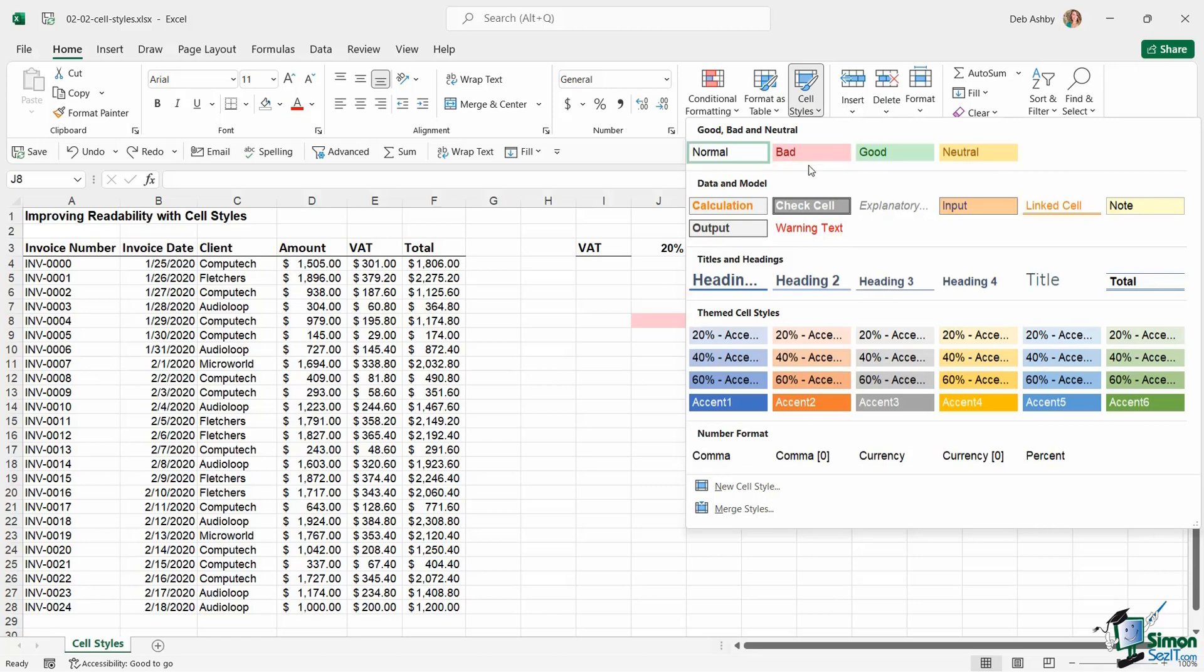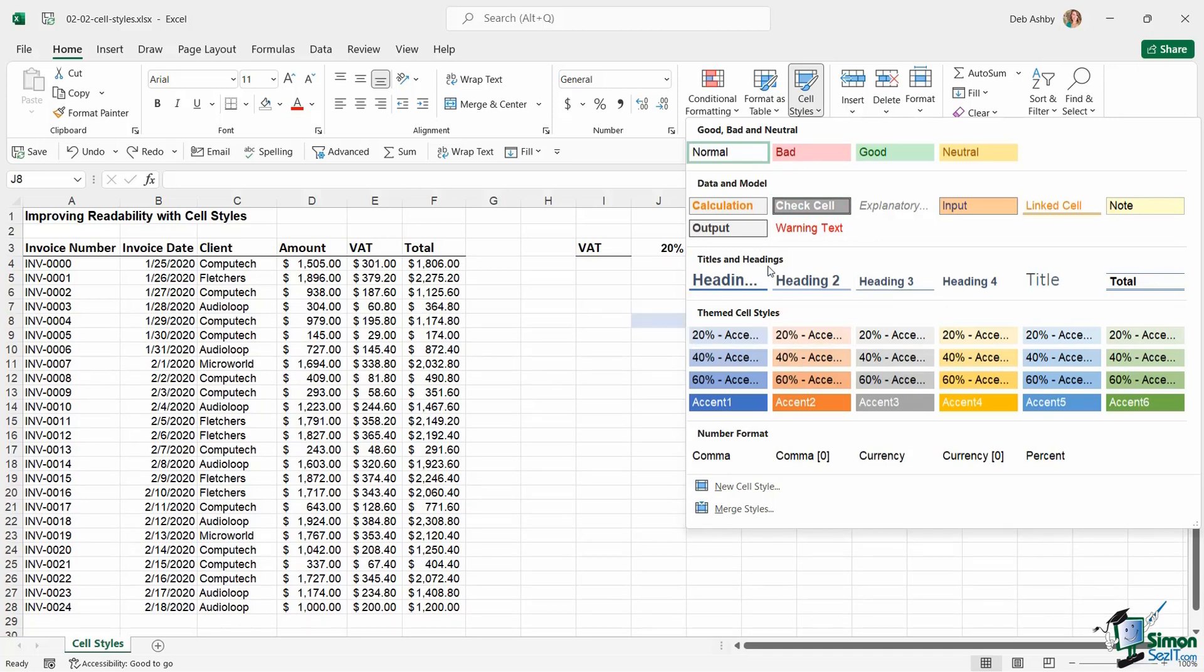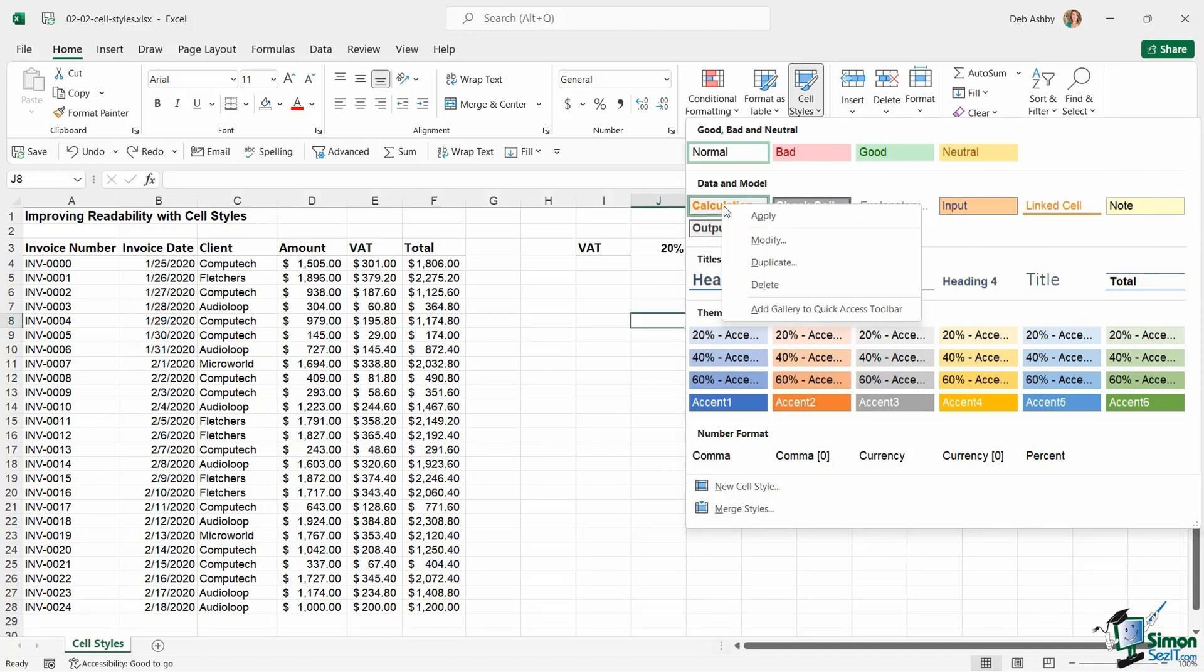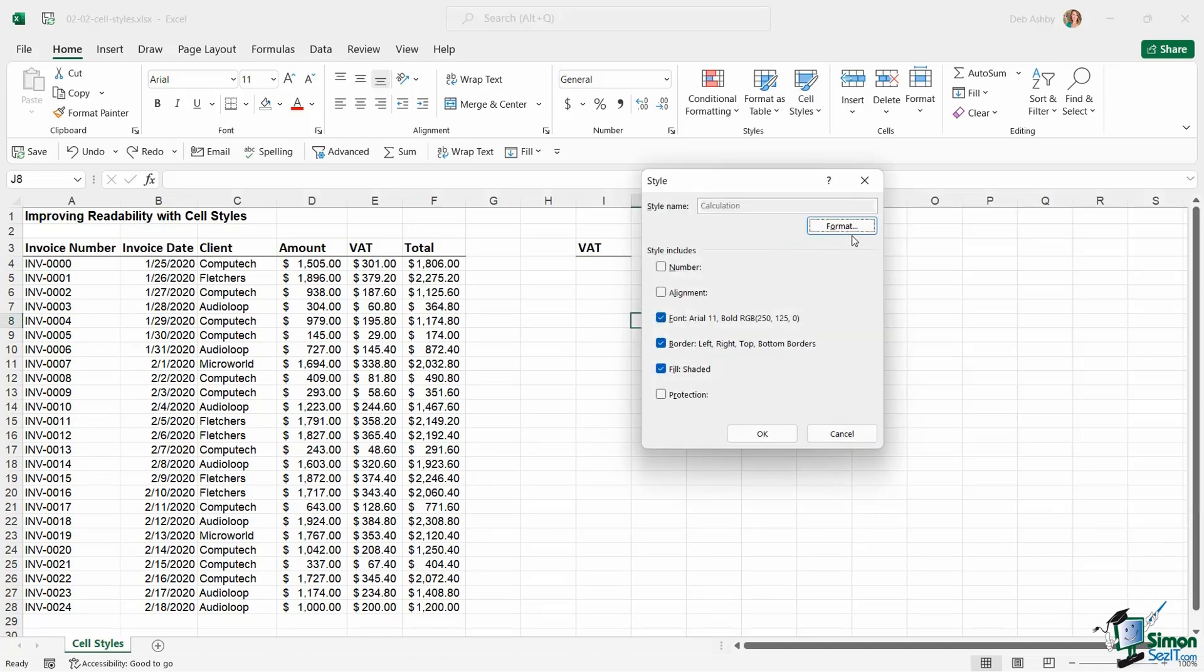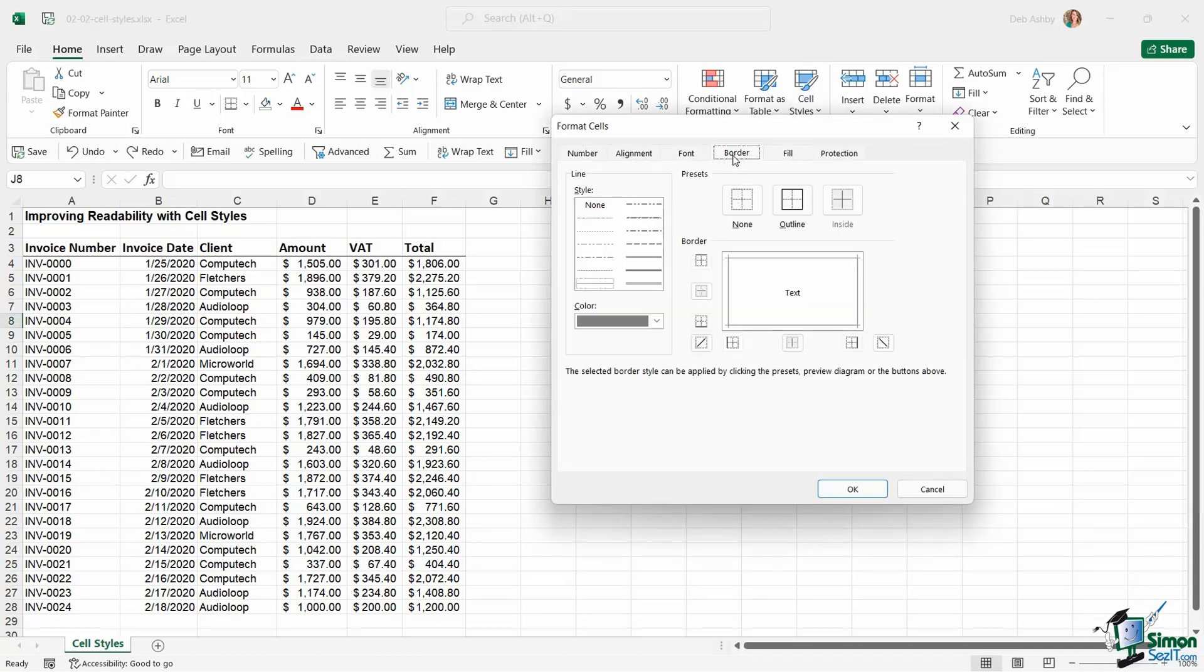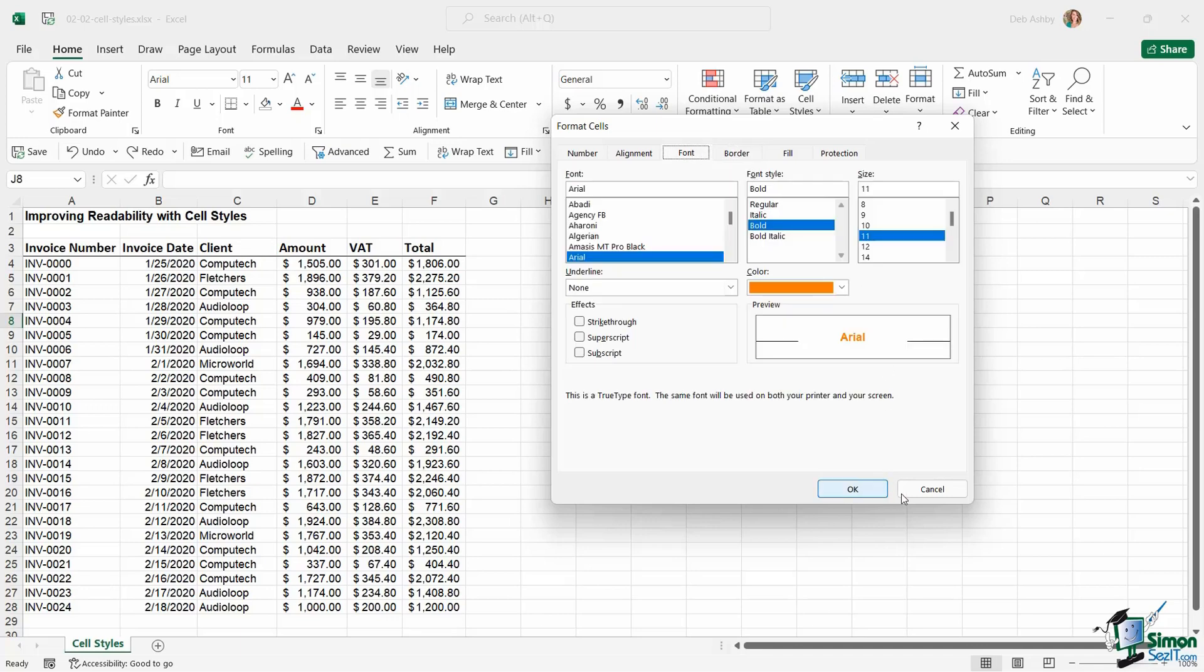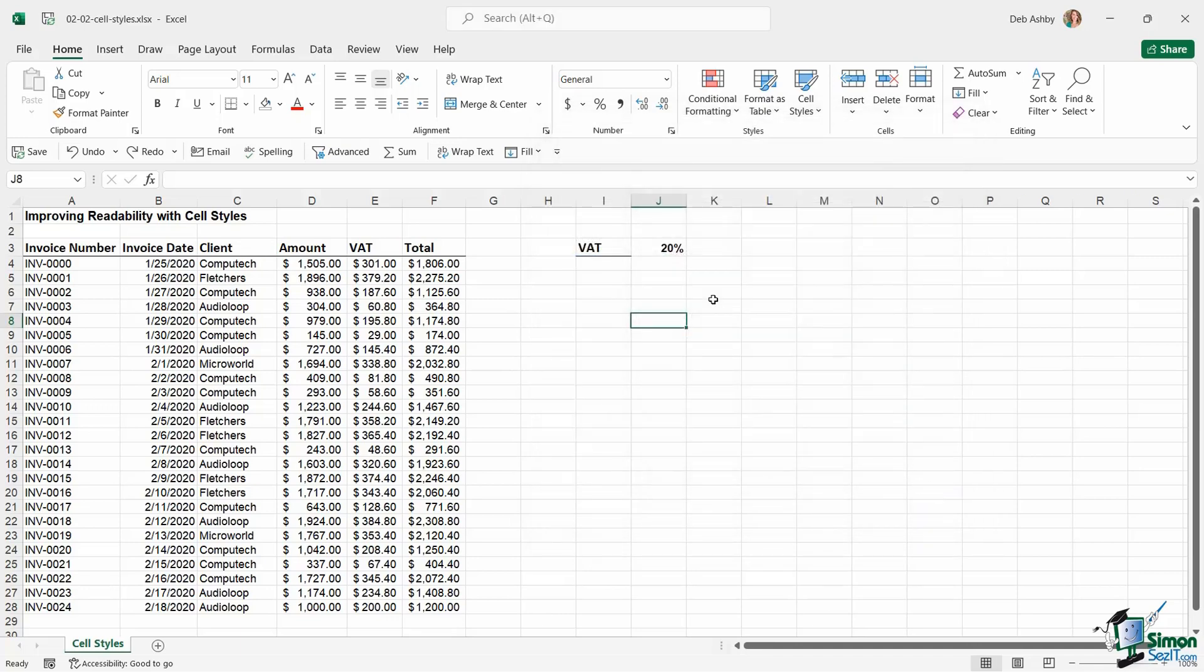And updated to reflect your own colors. For example, if I didn't like the way that this calculation cell style looked, I could right-click, I can go into Modify, and I can change the format of that particular cell style. So you can change these.